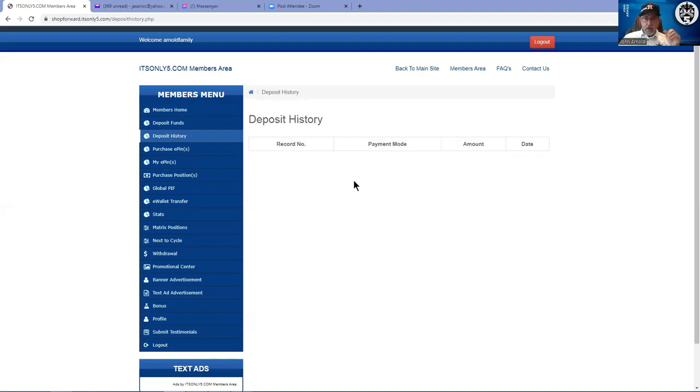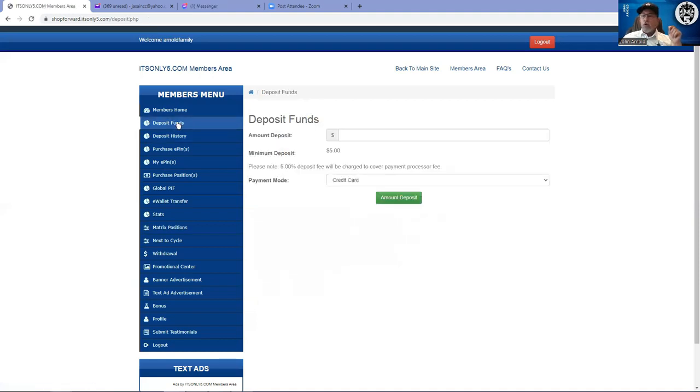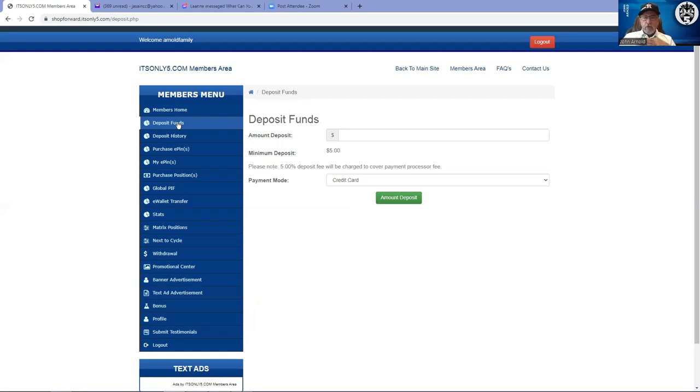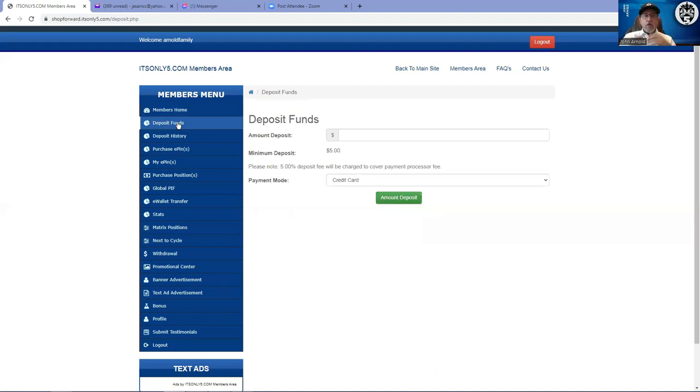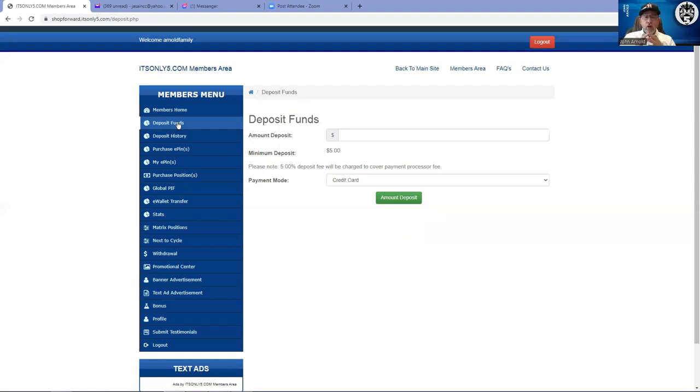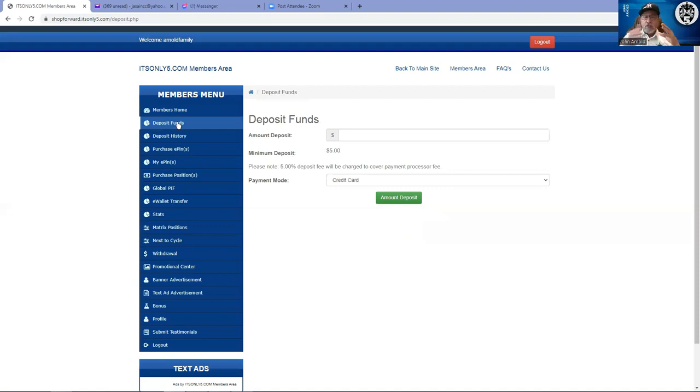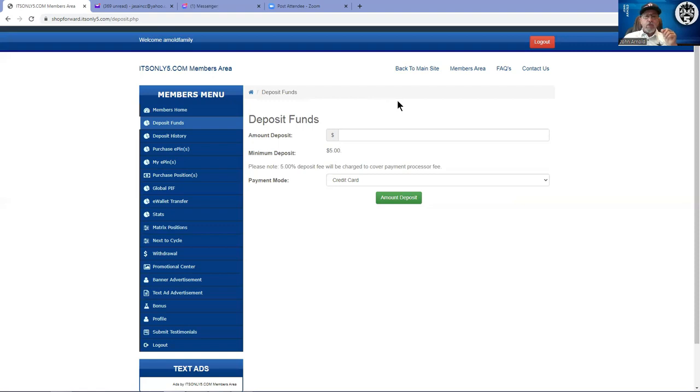That is how you deposit. Go to deposit funds, put in the amount, make sure you figure out the 5%. Remember it's very simple, I like to use round numbers. For every hundred dollars, 5% is five dollars. So if it's sixty dollars, 10% of sixty is six, 5% of that or half of that is three. If you're just going to do one, six dollars one piff, the 5% of six dollars would be sixty cents, thirty cents. So you'd want to deposit six dollars and thirty cents to cover the 5%. I hope that was simple enough.